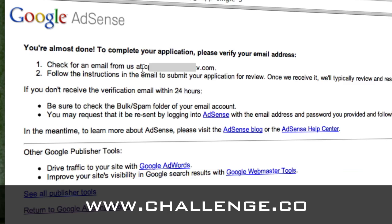As you can see, they're going to send you an email to the email address you used. That's going to verify that it's a real email address. And then you want to follow the instructions there to submit your application. Like they say, it's going to take them two or three days. If you don't receive it within 24 hours, then look in your junk mail folder and see if it got filtered. You can also have it resent by logging into AdSense and then following the instructions that will be listed there.